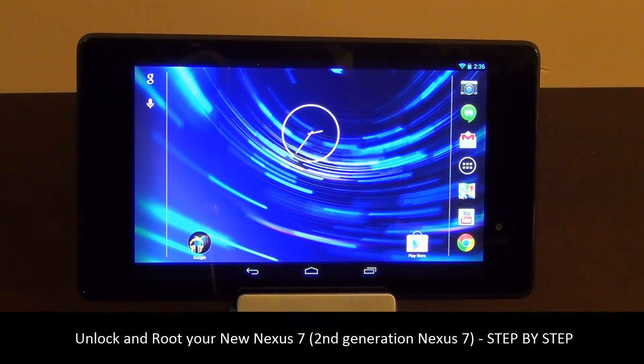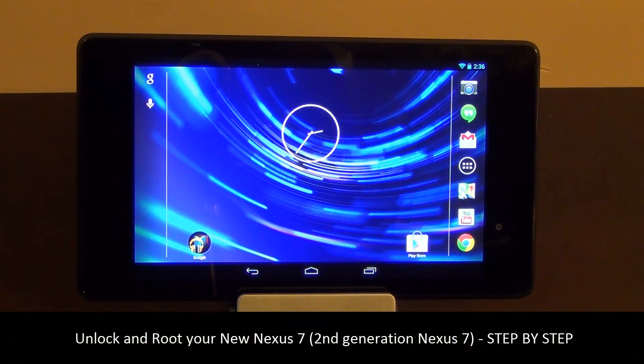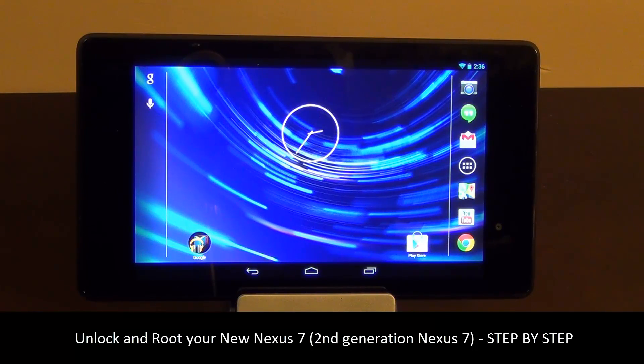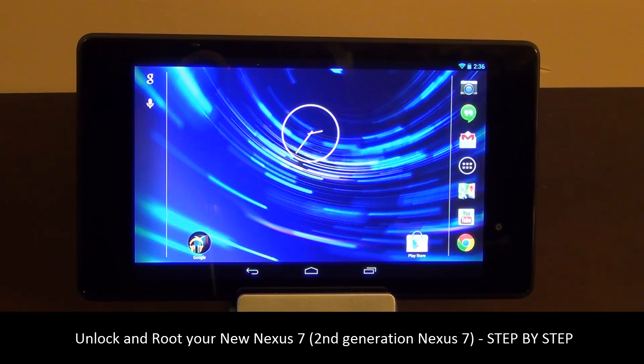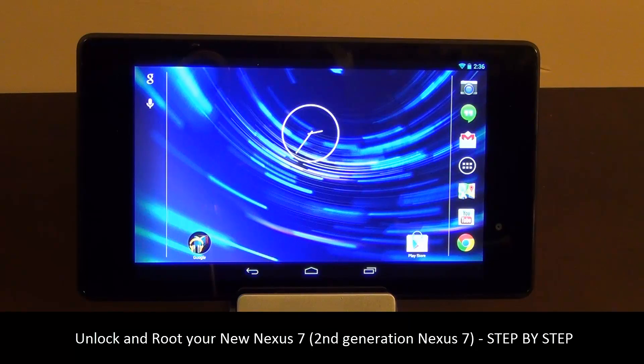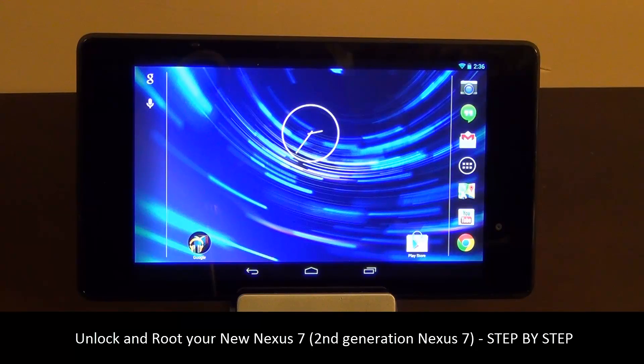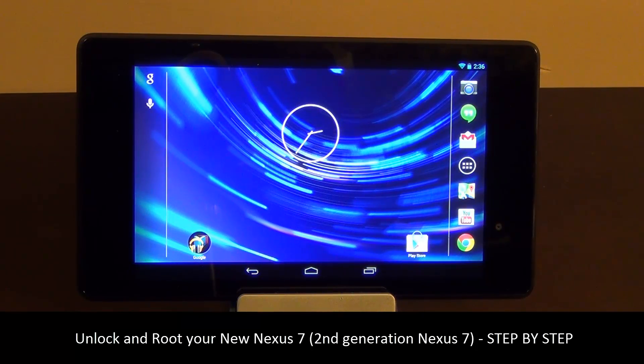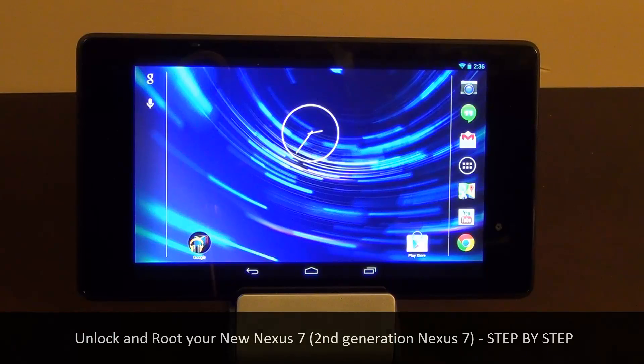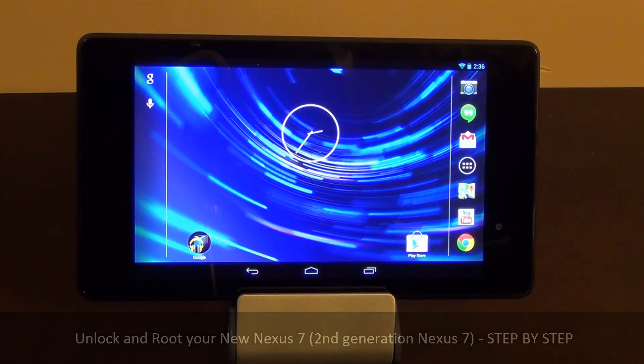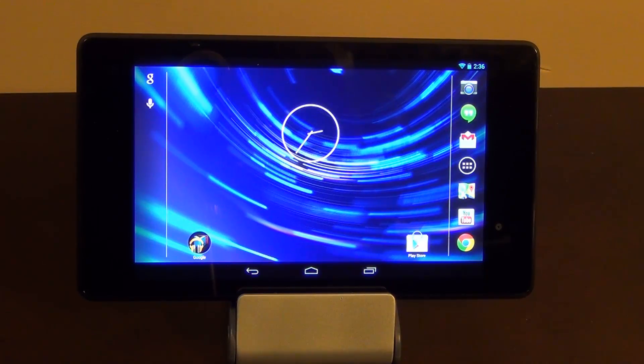Hello and welcome to Saki Tech. In today's video I will show you how to unlock and root the new Nexus 7. Not the old Nexus 7, the new one that was just released on July 27th, 2013. If you have acquired the new Nexus 7 and wish to unlock the bootloader and root it, then this guide is for you.